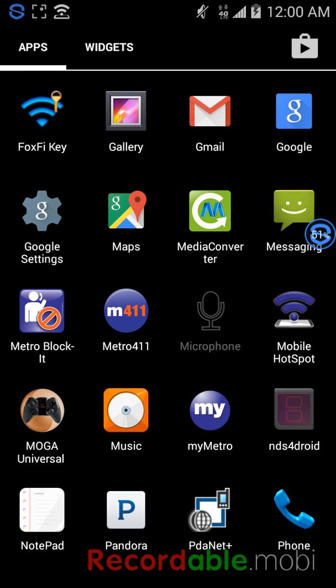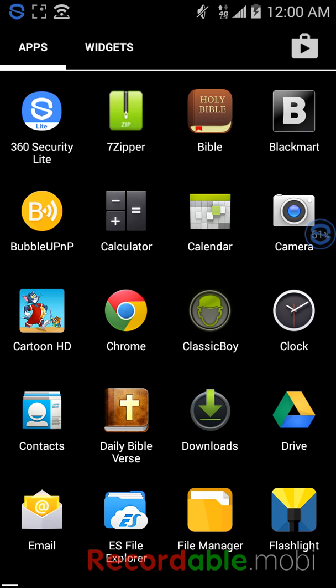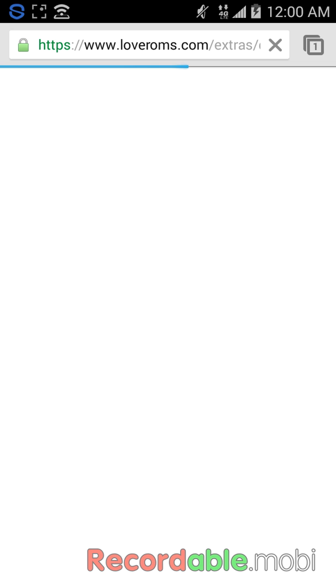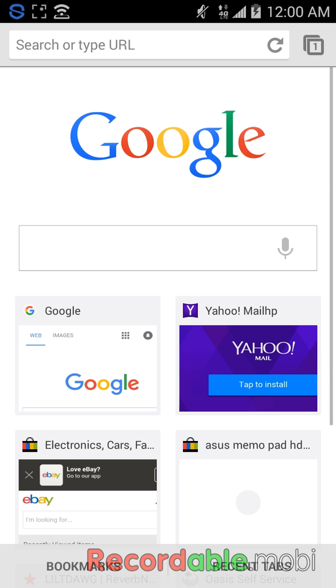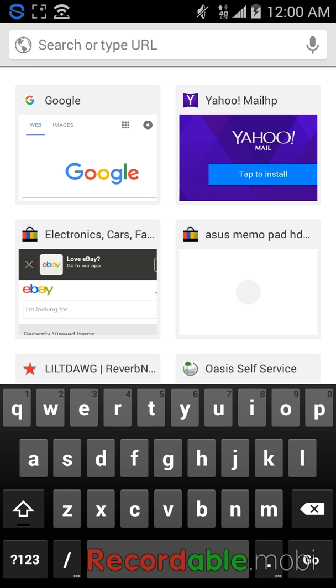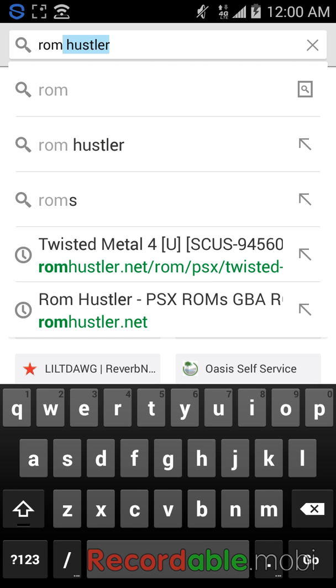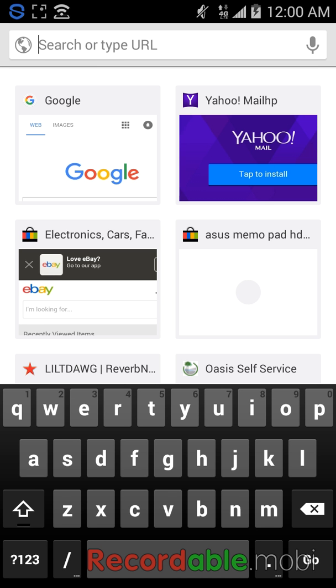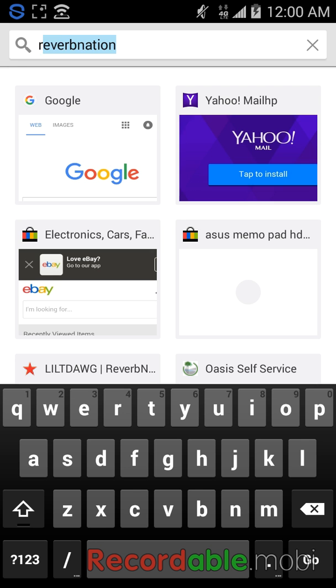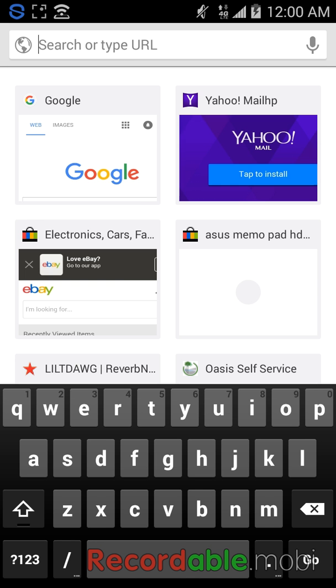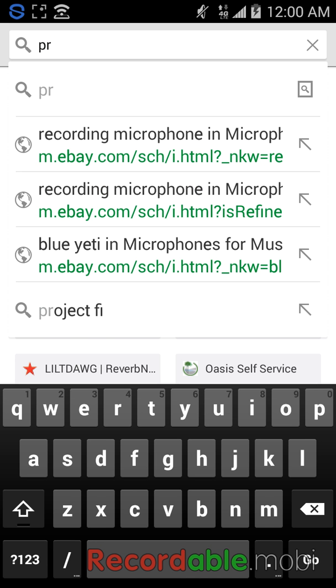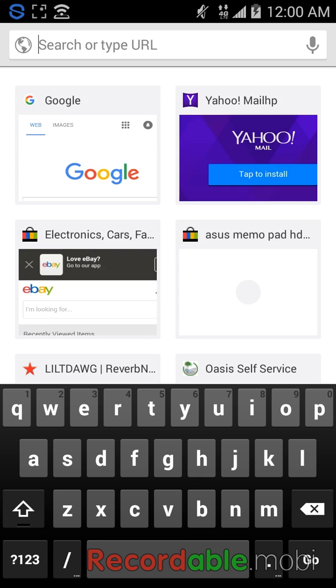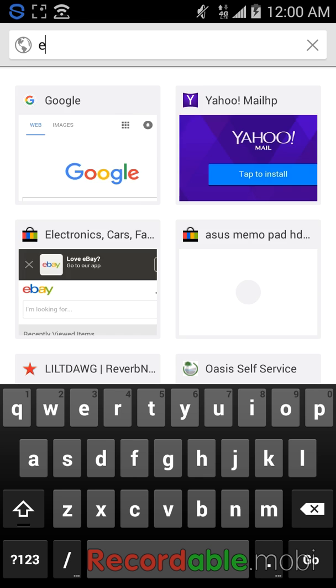So what you want to do is you want to go to the browser and you want to download, you want to go to ROM Hustler or Emulator Paradise.